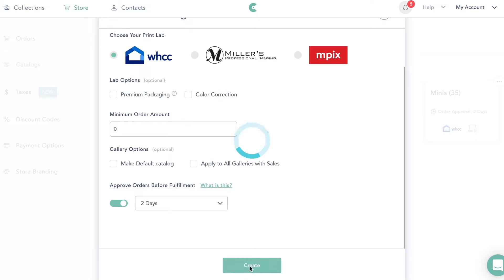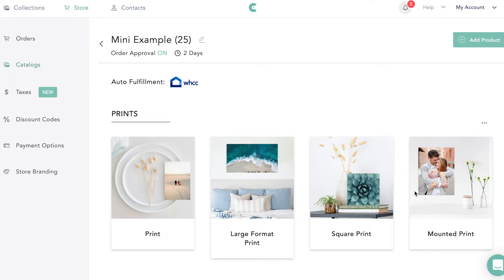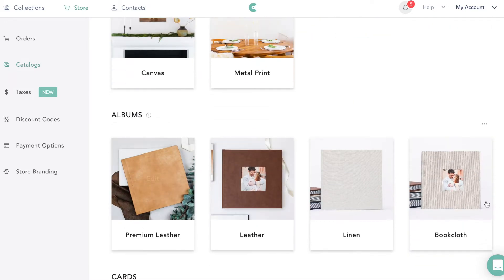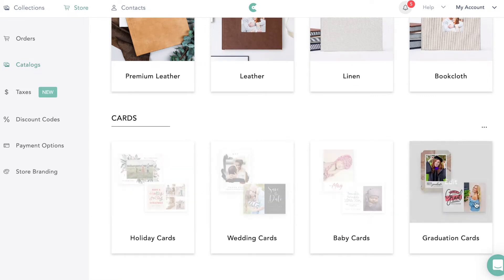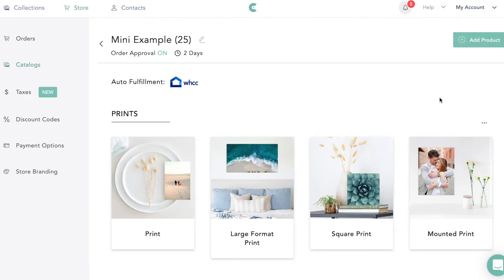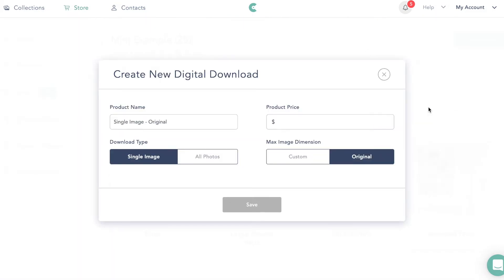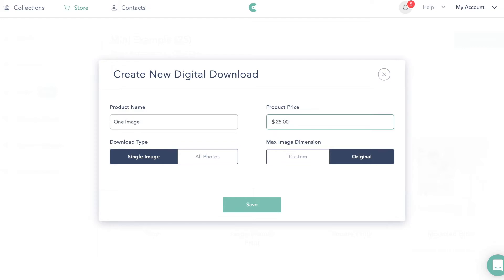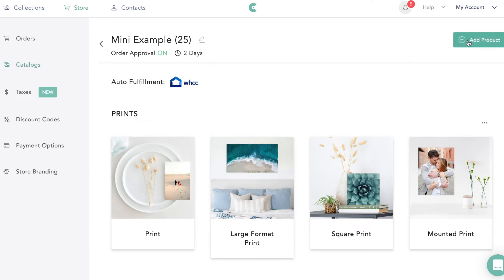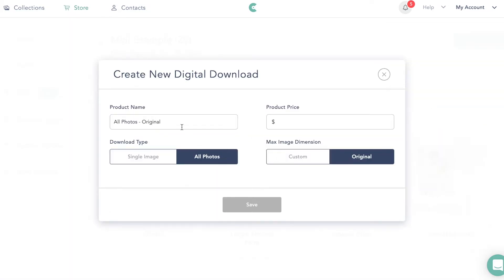Now we're going to go ahead and create. This is what the shop looks like — you have all your prints, wall art, albums, and cards. You can have these available for your clients. Then we can add a product and add a digital download. For digital downloads, we can do a single image or all pictures. Let's say we're going to do a single download — one image — and we're going to price that at $25 per image. So $25 per download, each image is $25. Then we'll save that and add another digital download. This time we're going to do 'all photos.'